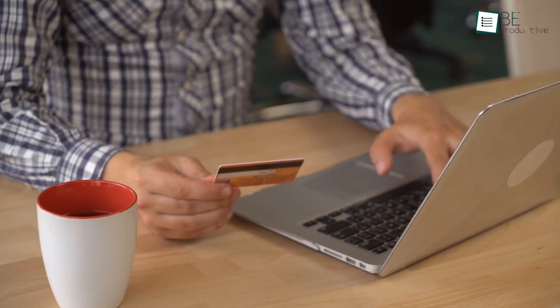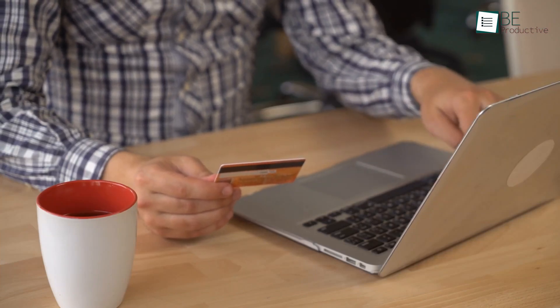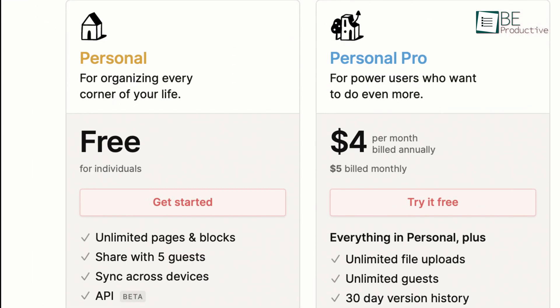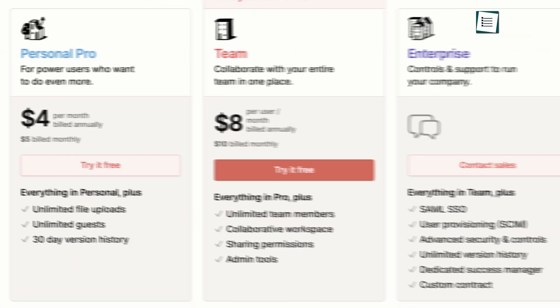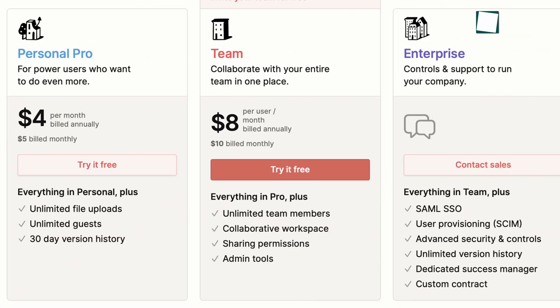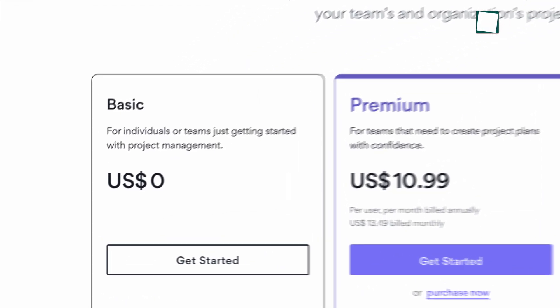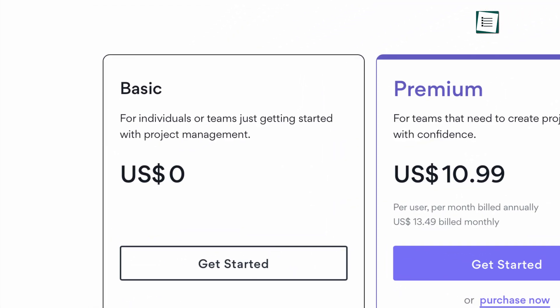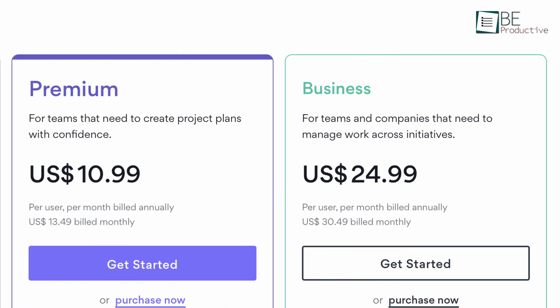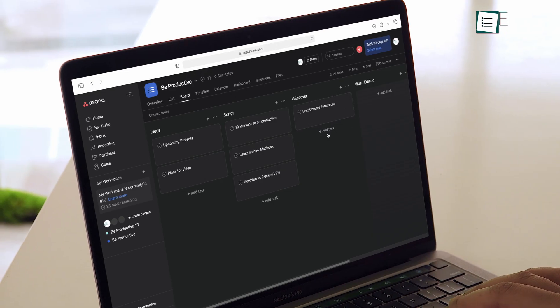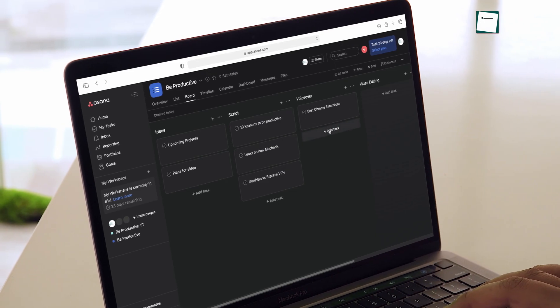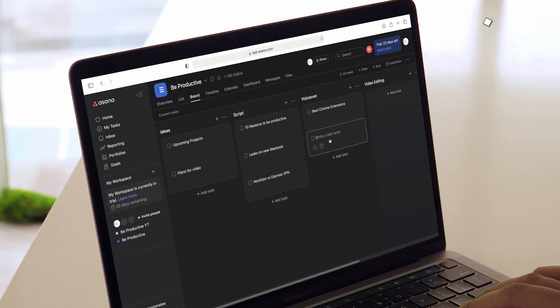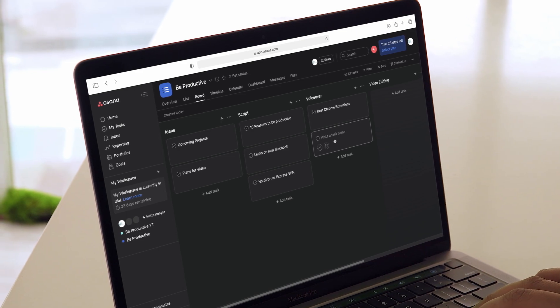Finally, let's talk about the price. Notion comes with a free plan with unlimited pages and blocks for up to 5 users. It also comes with 3 paid plans that start from $4 per month when billed annually. Asana, in comparison, also comes with a free plan with unlimited tasks and projects for up to 15 members. Unfortunately, the premium plan on Asana is $10.99, which is much, much higher than Notion. But you'll also get the features that are useful for managing projects.